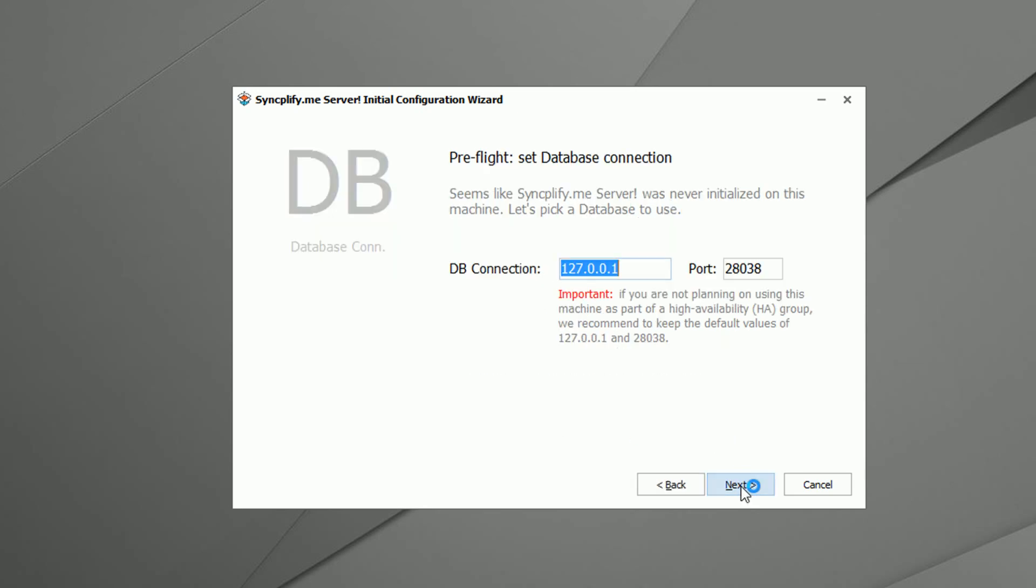First of all you have to connect to your MongoDB, unless this is a high availability deployment you can probably leave these settings unchanged.